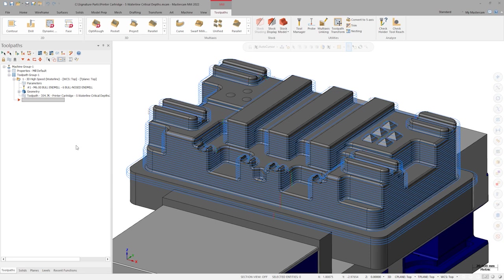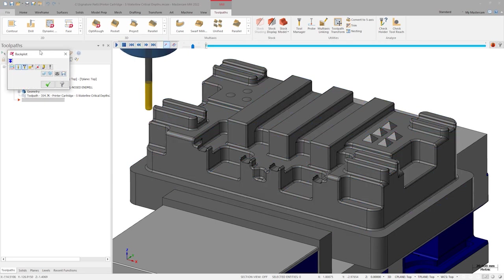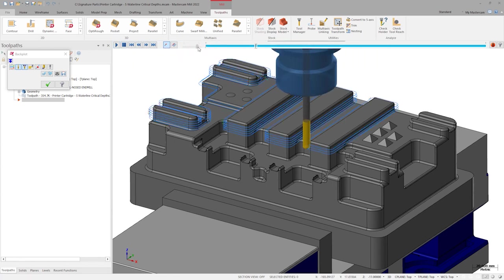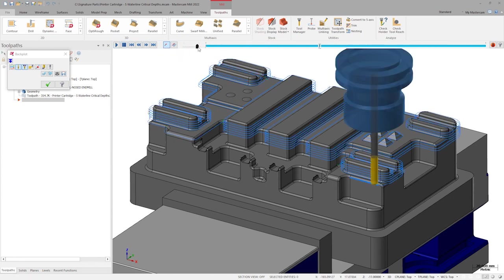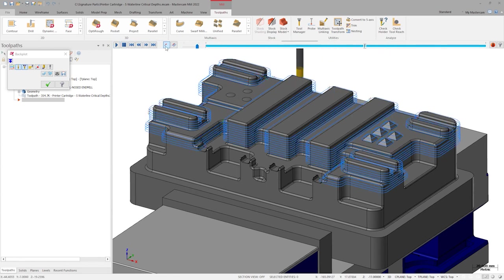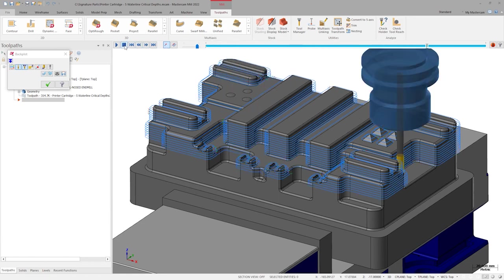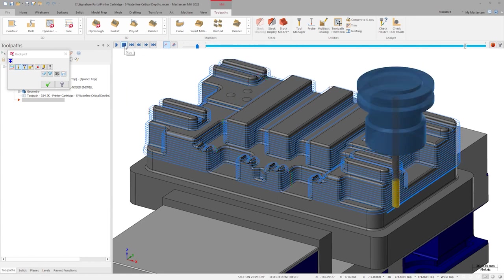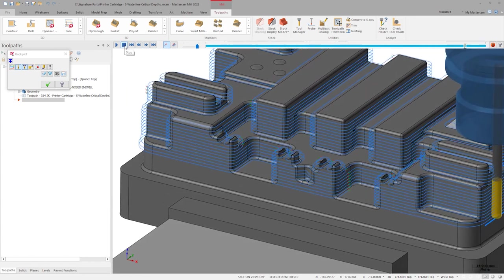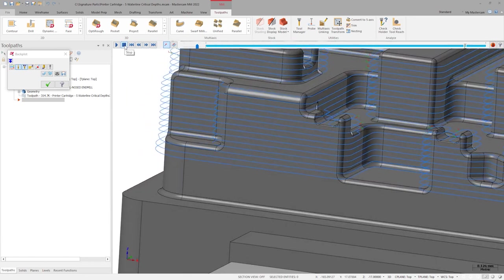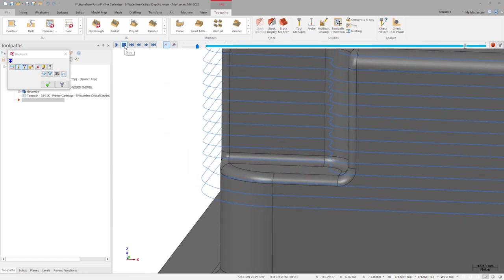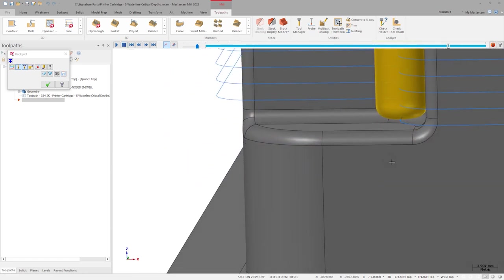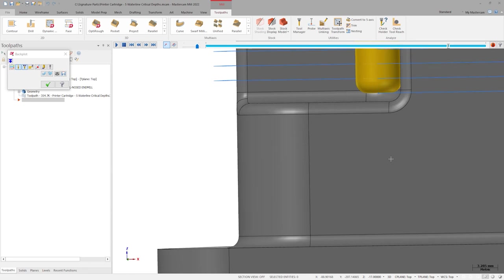The printer cartridge core shown here utilizes a traditional Waterline finishing toolpath with a 2mm step down. This step down value on this part exposes a weakness in the existing Waterline functionality. As we backplot through the path, we see that the tool completely ignores the flats on the part, sometimes leaving over a millimeter of unfinished stock on the bottom of a wall.